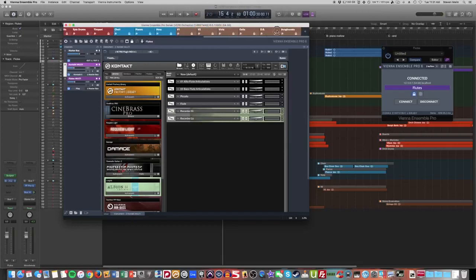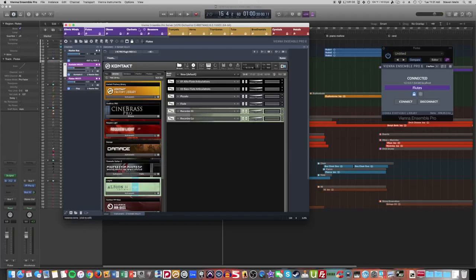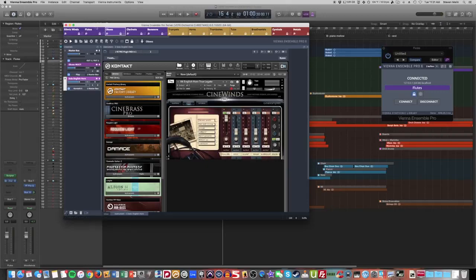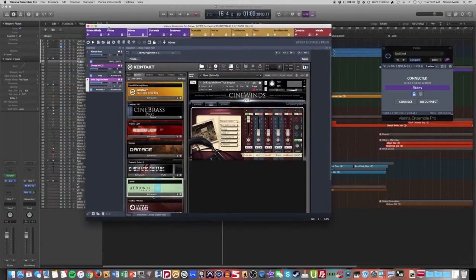Now this is a function that was not capable in previous versions. So what it means is instead of having separate windows for ethnic winds, flutes, oboes, clarinets, bassoons, etc., I can actually put them all like tabs with little Xs. And then if I want to take that tab, I can click and drag it out and create a new window and organize these however I wish. But currently it's all one window which functions very nicely.